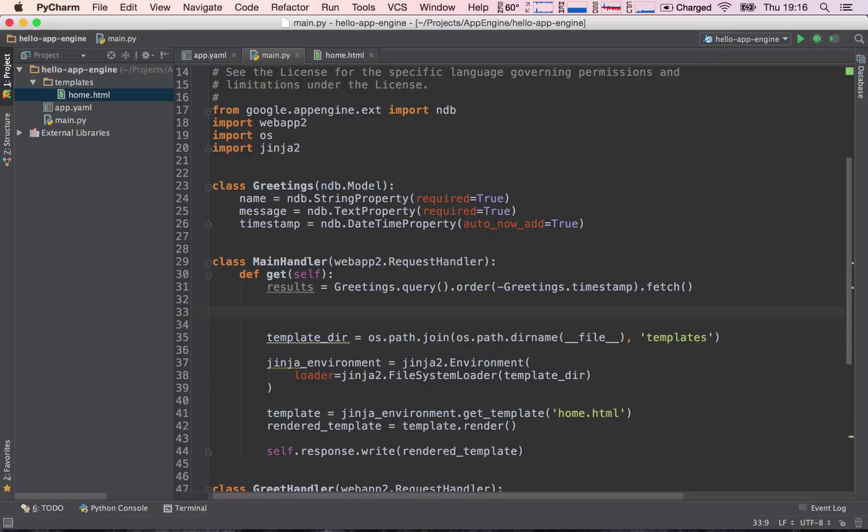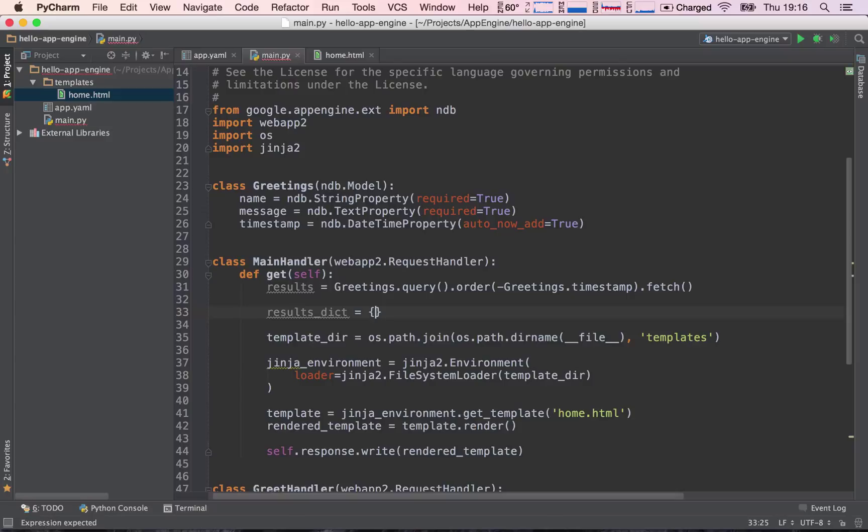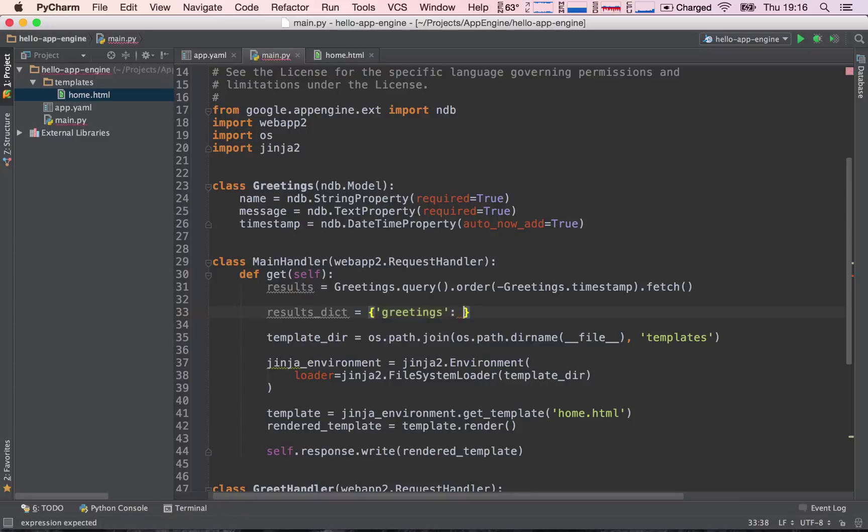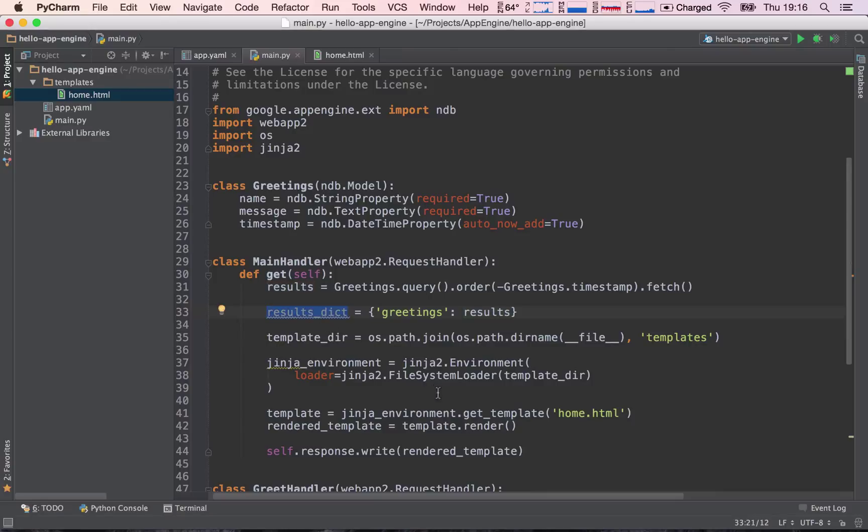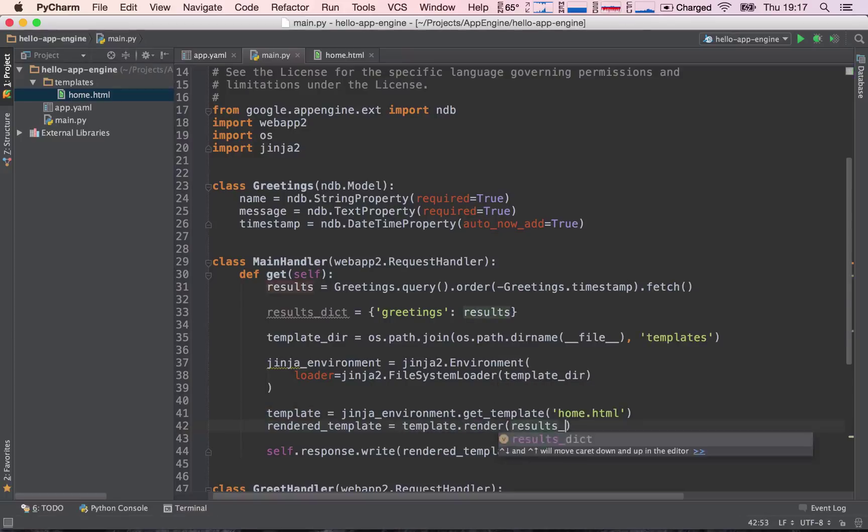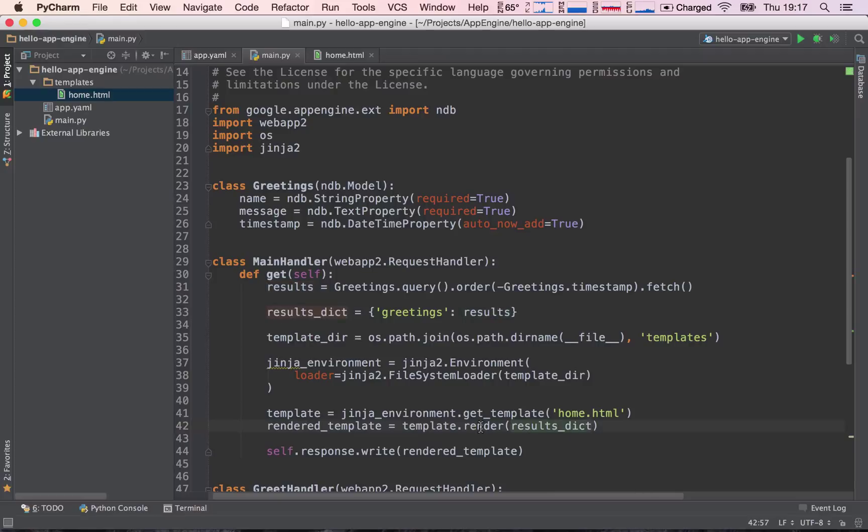So we're going to say results_dict for dictionary results, and say greetings as the key, and the value are going to be the results that we have fetched from the datastore. So now we have a dictionary, and we can go ahead and actually pass them to the template.render method. So we can go ahead and say results dictionary. So now we are passing in these results into our dictionary.